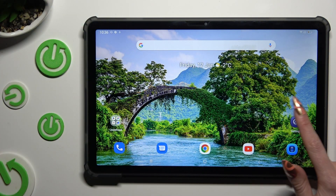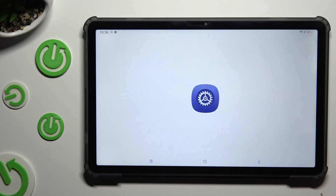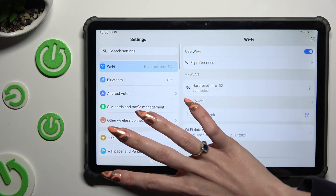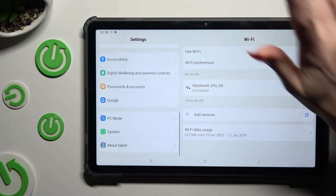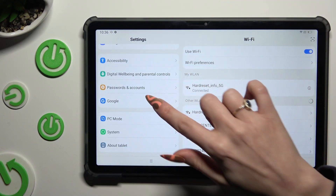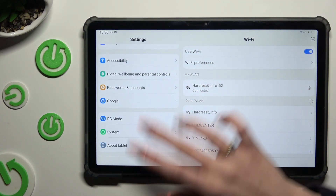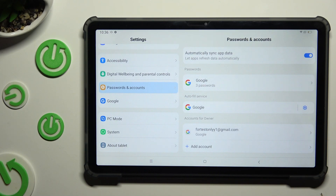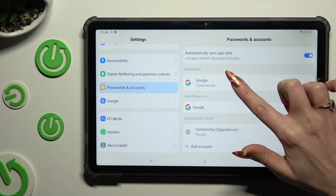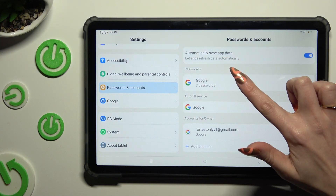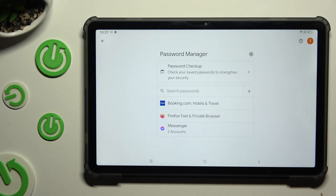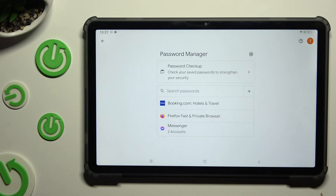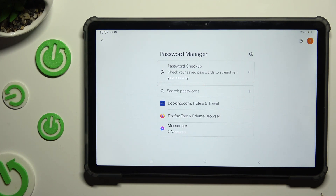Start by going into settings and scrolling down to access passwords and accounts. Then click on Google, under passwords, and tap on one of your added ones that you wish to edit.